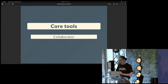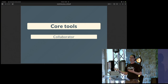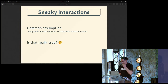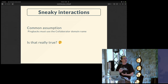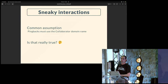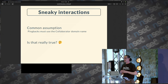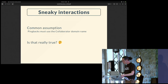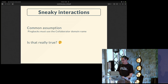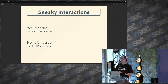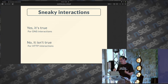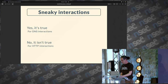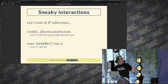Something about Collaborator. Collaborator is a way to get notifications from the web app. A very common assumption is that if you want to get a Collaborator pingback, you must use the Collaborator domain name — considering only the public Collaborator server. Is this assumption really true? The answer is no, or it depends. For DNS pingbacks, you must use the Collaborator domain name. For HTTP interactions, you can use any domain name as long as it points to the correct IP address.